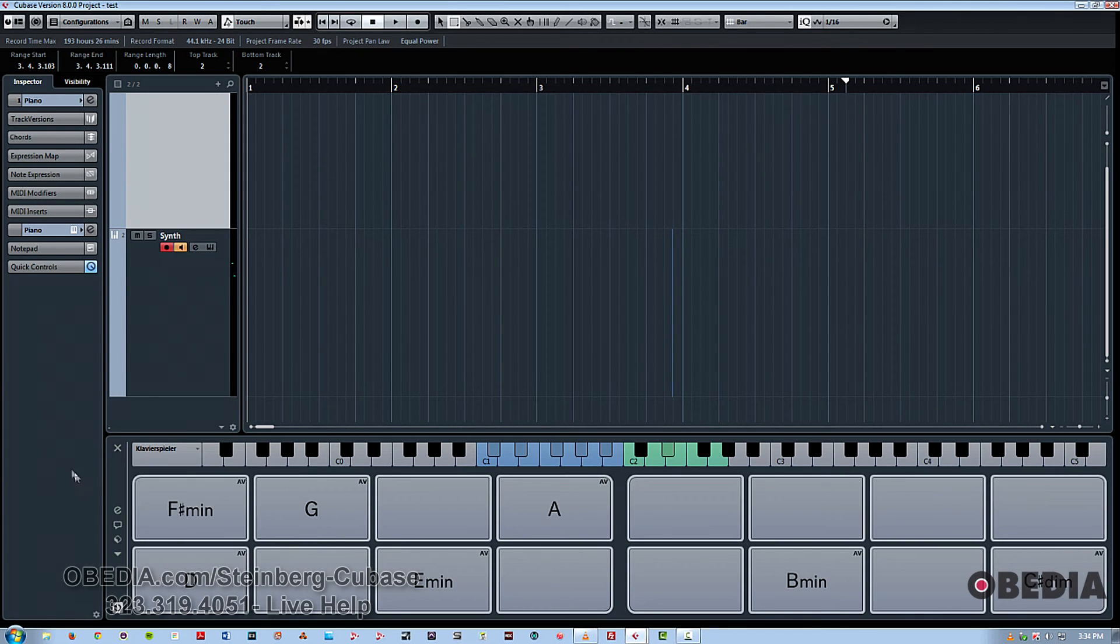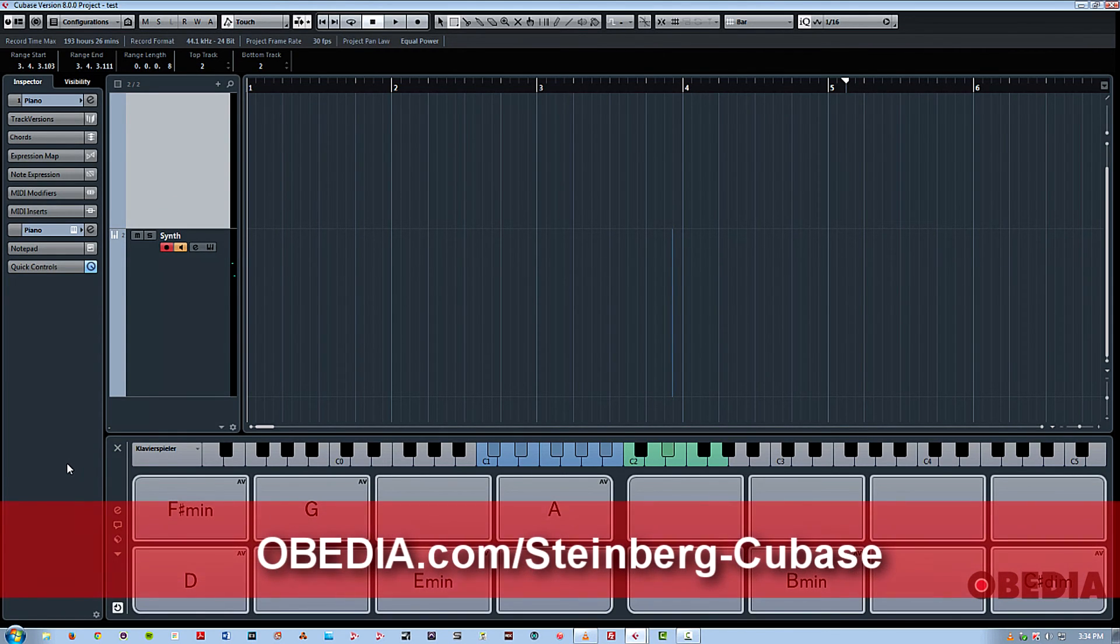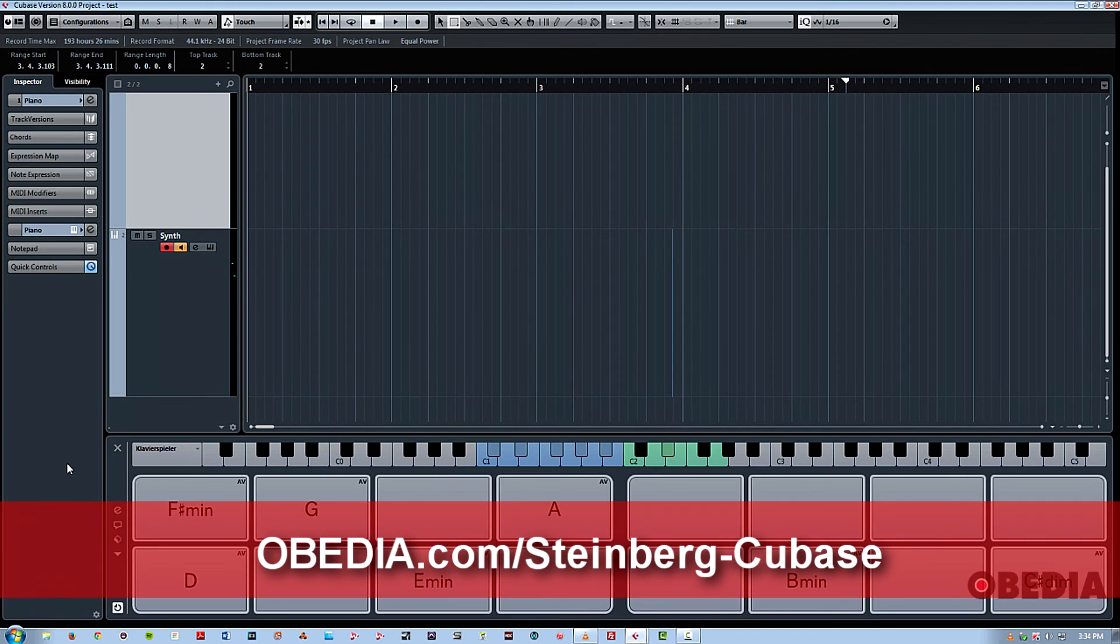So really cool new feature in Cubase Pro 8. I suggest anyone who's using this program for composition to check it out right away. It'll definitely enhance your creative process.